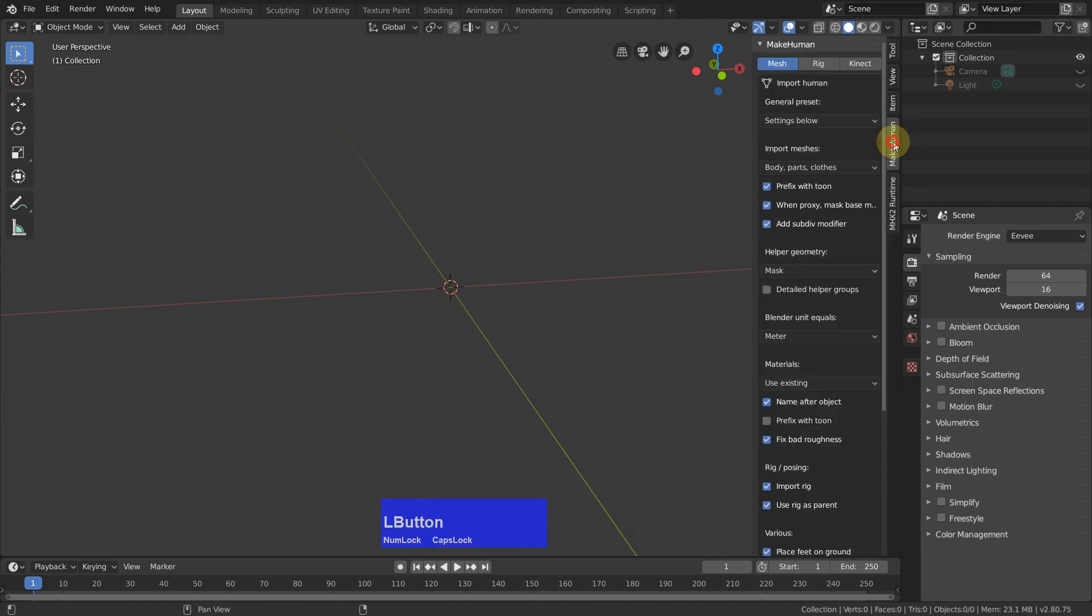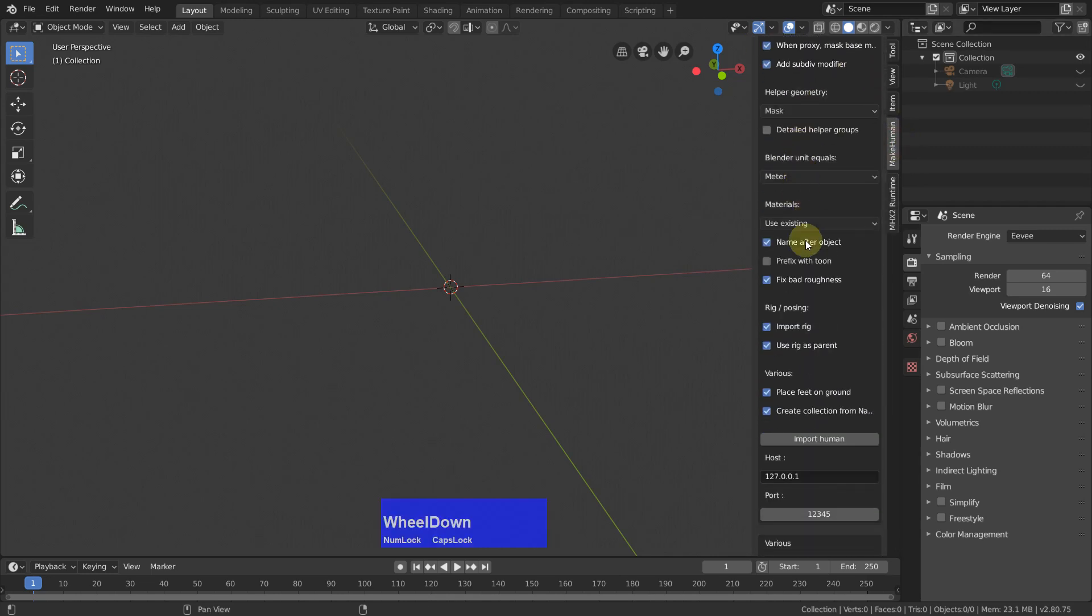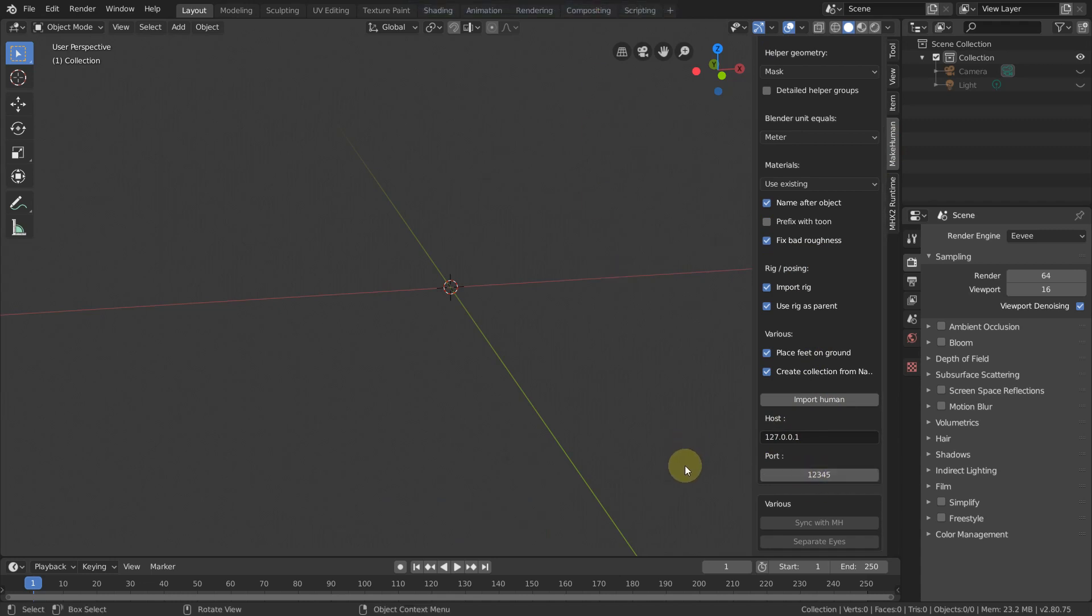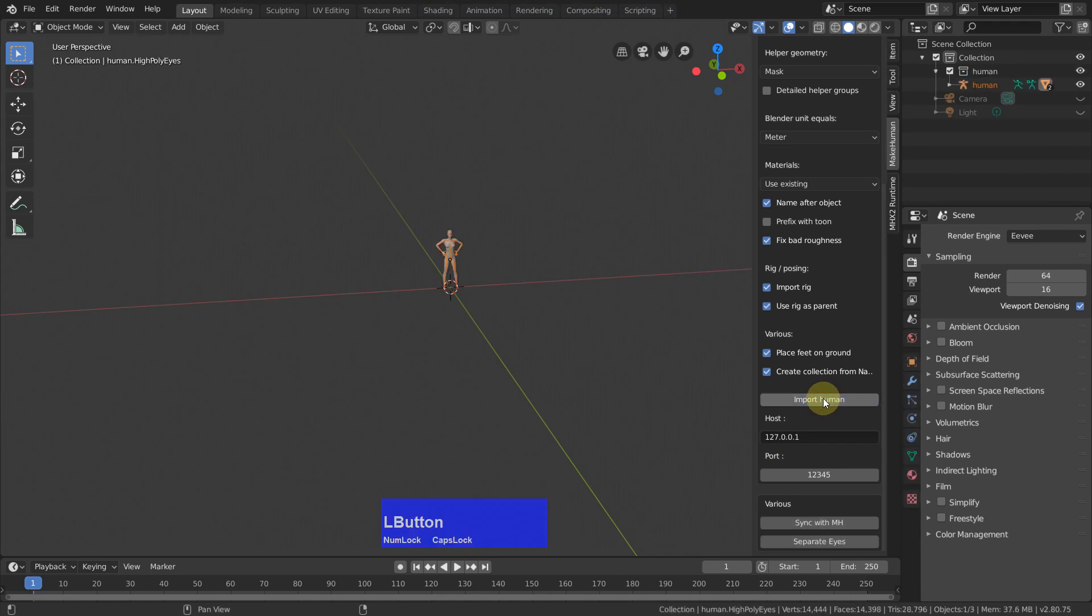The one we are interested in is this one here. And important is we have localhost here also and we have the same port. Now I can import this human.